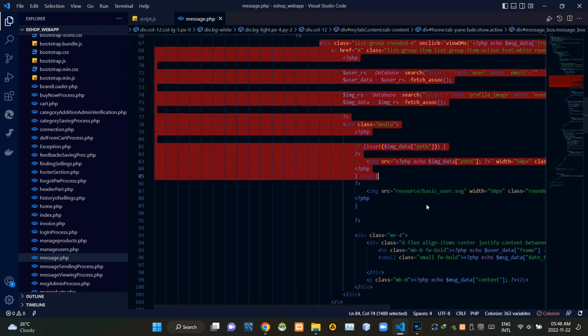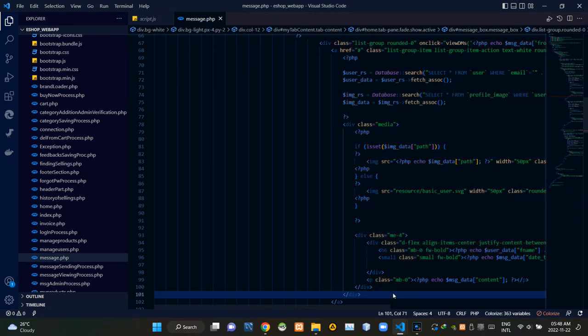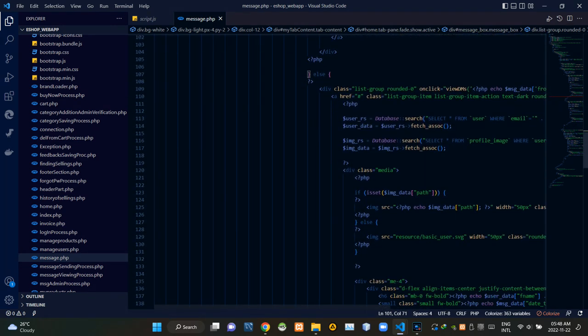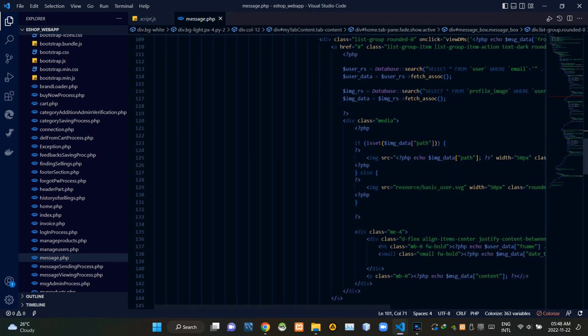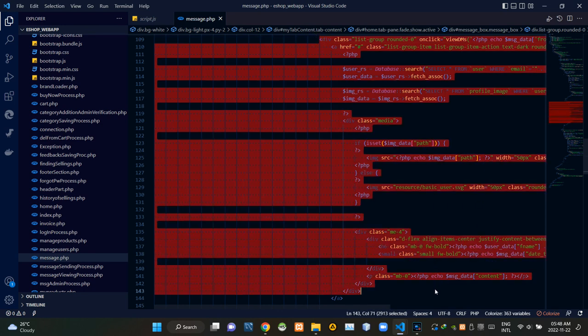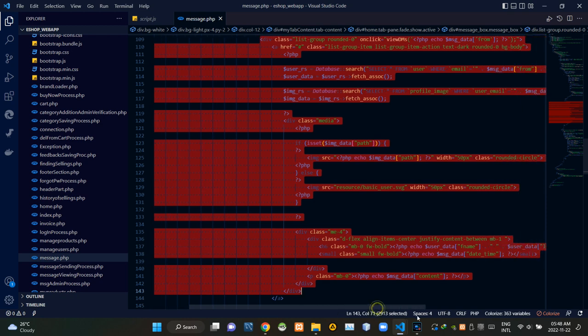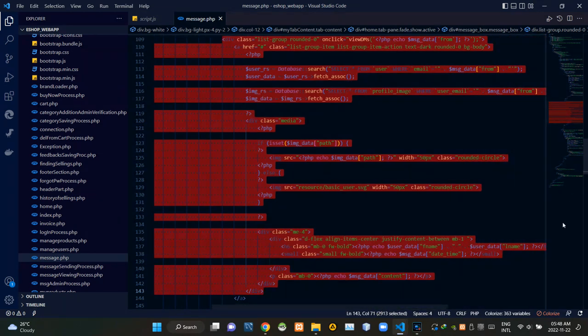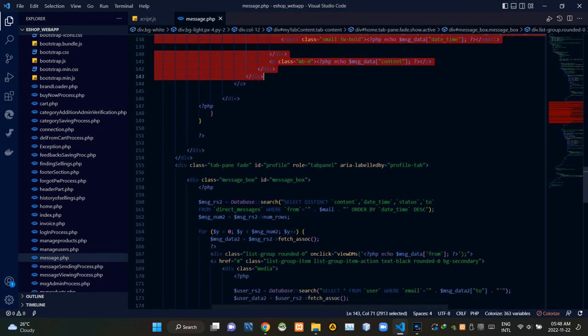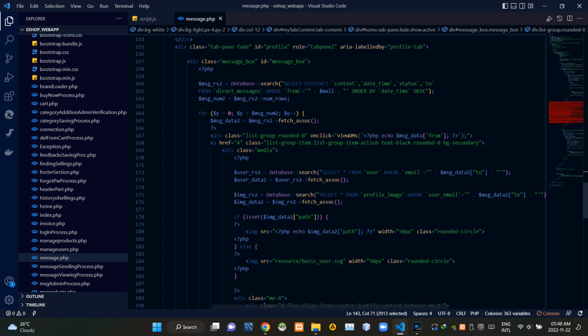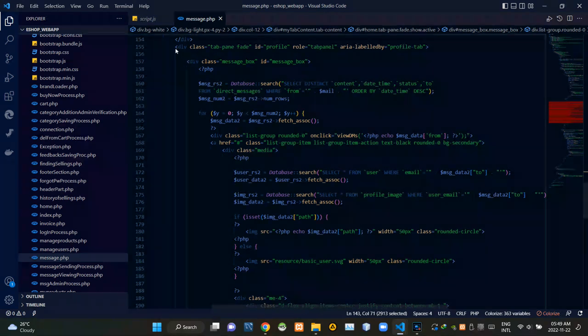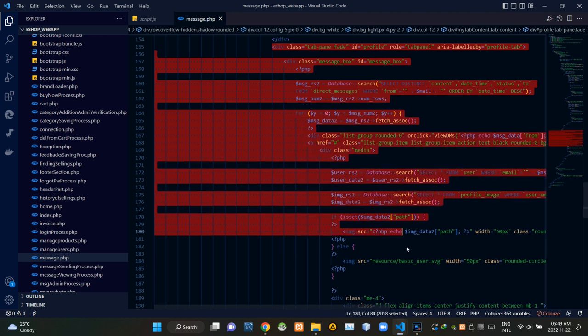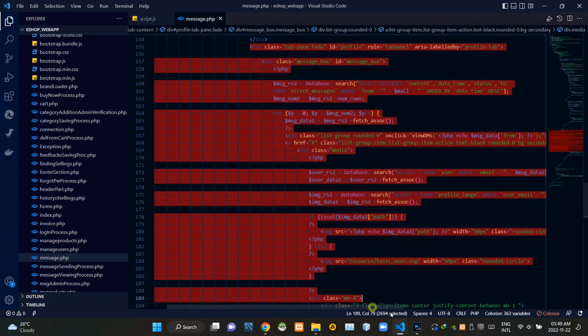These are icons of receive tab. Then these are icons of send tab. Then these are icons of conversation style message showing section.